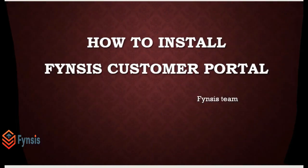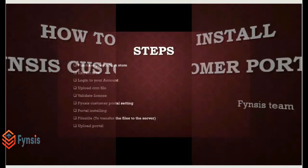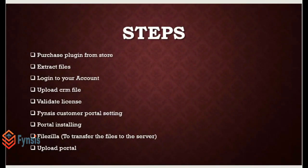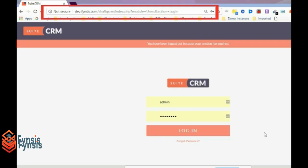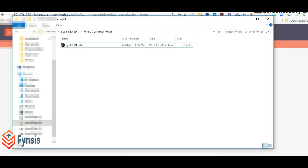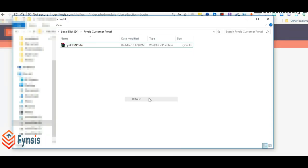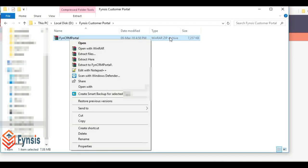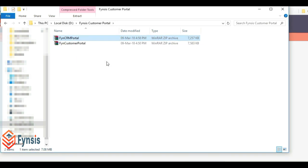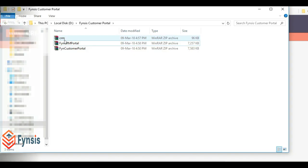Hi, welcome to this user guide on how to install the Fynsis Customer Portal. I hope you have purchased the plugin from the store. The plugin name is Fynsis Customer Portal. Let's unzip this and extract here. Once you unzip, you'll have two files: one is CRM and another is the actual portal.